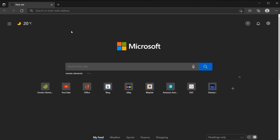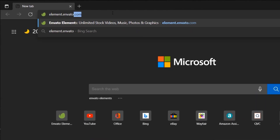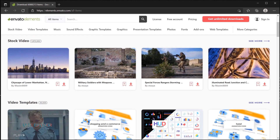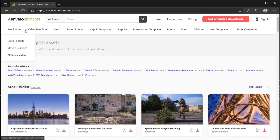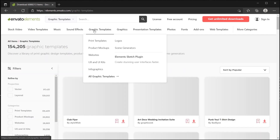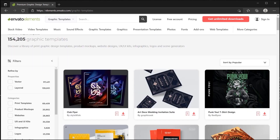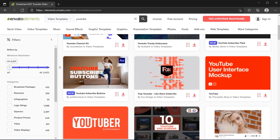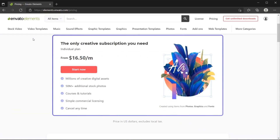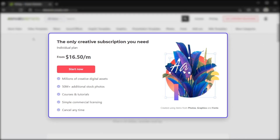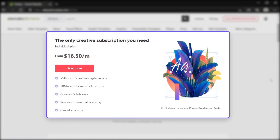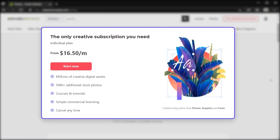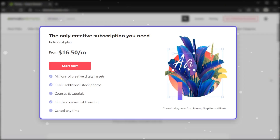First, if you want to help support this channel, check out Envato Elements — also the sponsor of this video. Envato Elements is a must-have library for all creators with a vast library of resources. You can save time, effort, and money with unlimited downloads of premium design and stock templates, including graphics, photos, intros, and royalty-free audio tracks. You only need one subscription, and you can get a 50% discount on an annual plan — only $16.50 per month instead of $33. Check them out using the link in the video description.